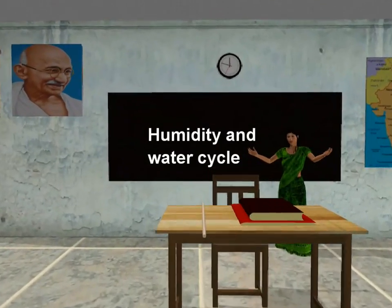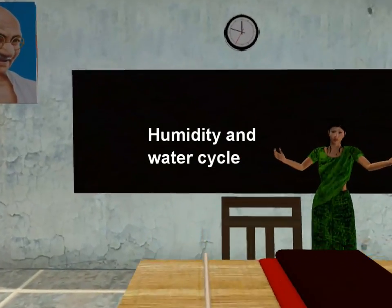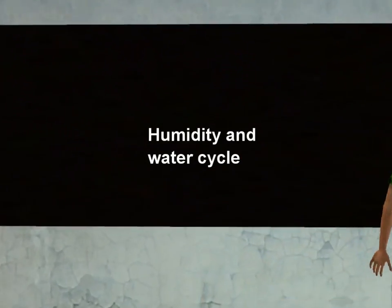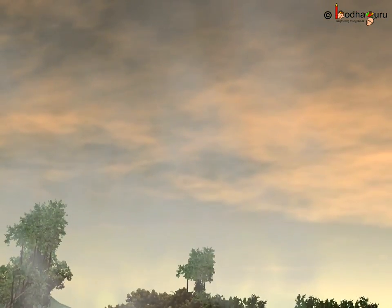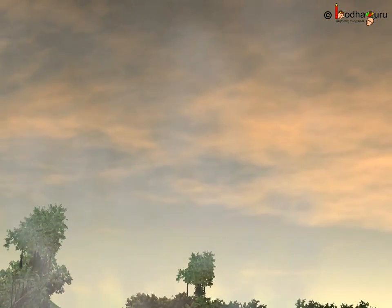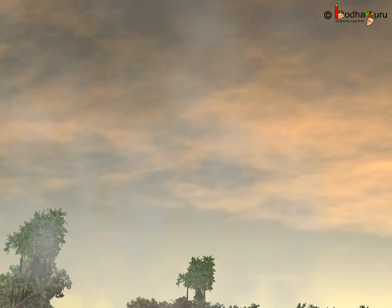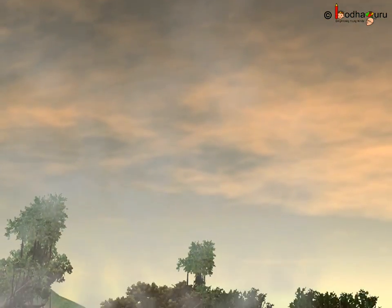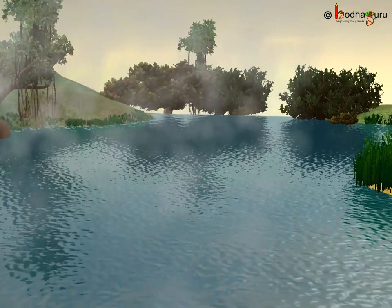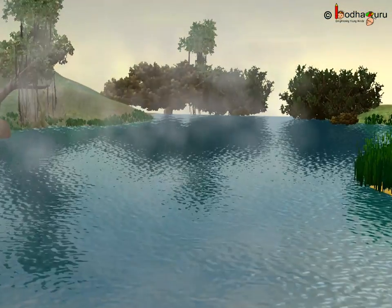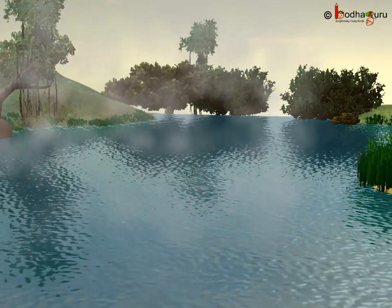One more important part of the weather is water vapour present in the air. The amount of water vapour present in the air is referred to as humidity. Let us see the impact of humidity.